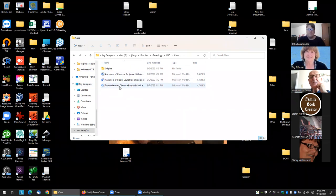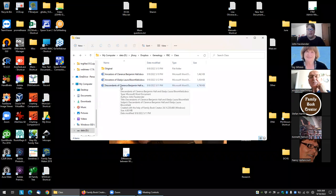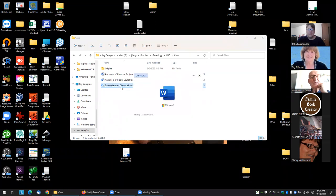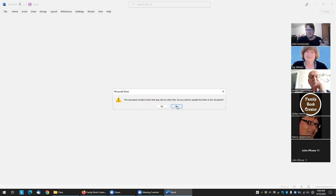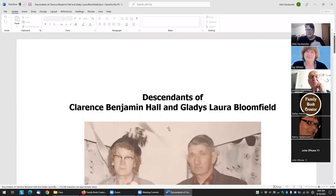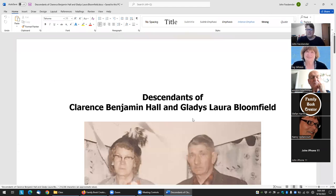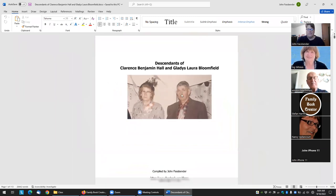Let's start by looking at one of the documents created in Word. When it asks if you want to update the files or fields, you don't have to. As a matter of fact, I actually say don't do it because you have to do it later anyway.